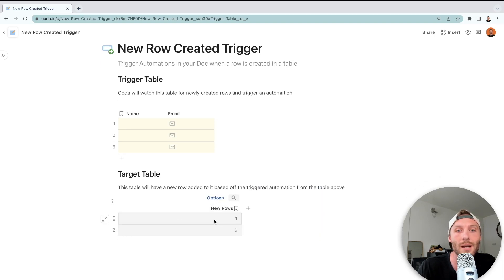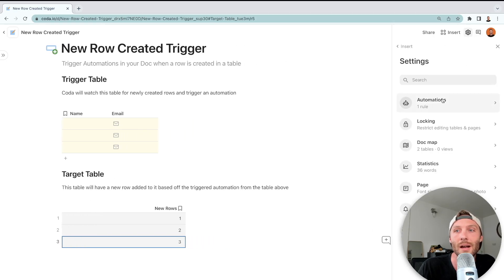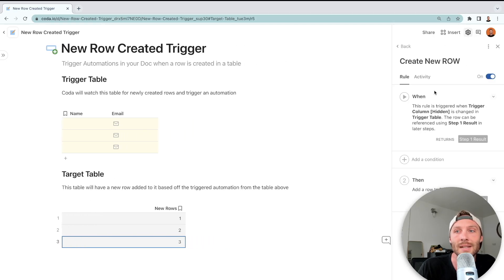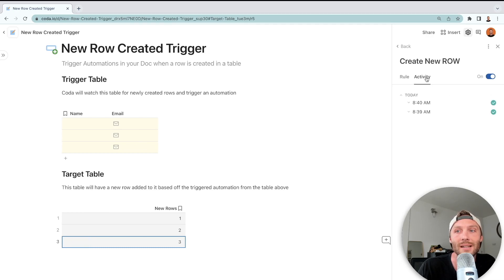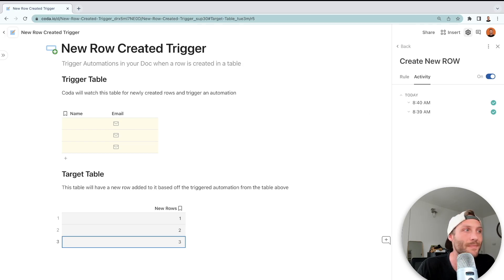There it is, there's our third row. And we can see up here that we indeed did trigger the activity in this row. And that's how you mimic a row created automation trigger in Coda. Thanks, guys!